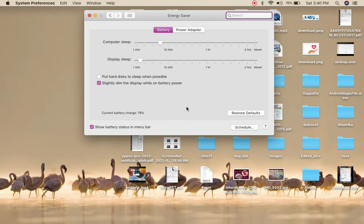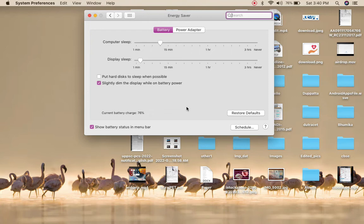Once you are inside the Battery option, from the left hand side click on Battery. There are four options - you need to click on the Battery option from the left hand side. Once you click on that one, you'll get this screen which says turn the display off.